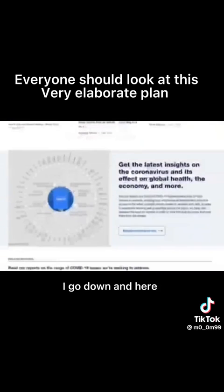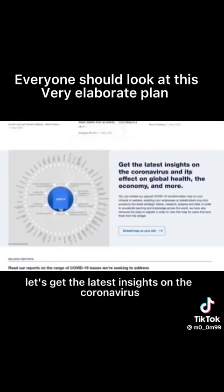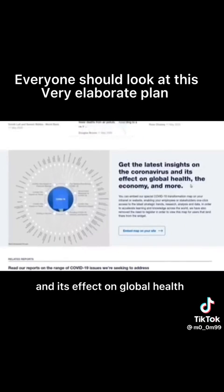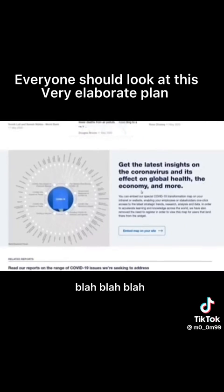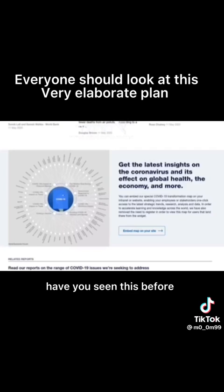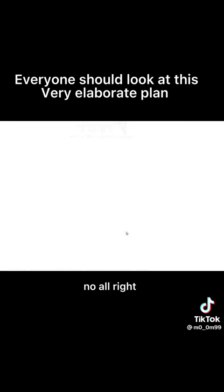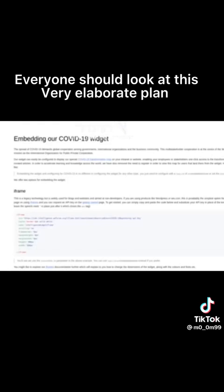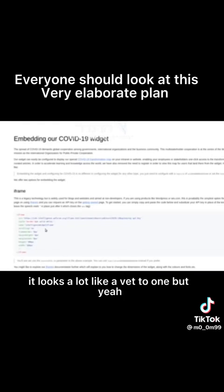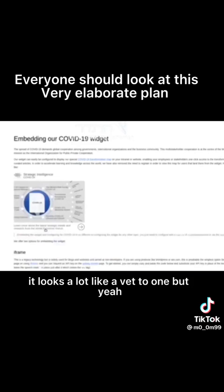And here, let's get the latest insights on the coronavirus and its effect on global health. Have you seen this before? No. All right, I press this. It looks at first glance a lot like Event 201, but yeah, the same thing. I mean it's all connected.